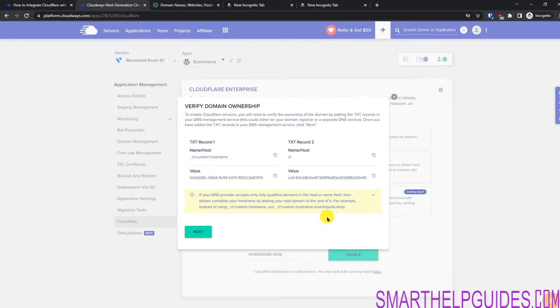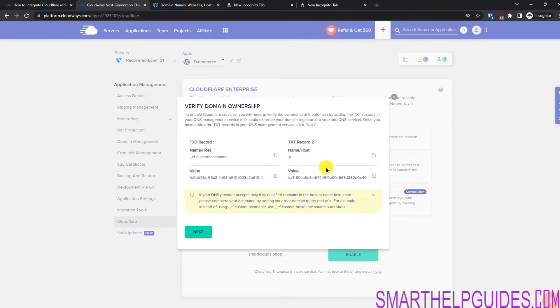Okay, so now we have to verify our domain ownership. And this process took about two minutes. So now let's copy these records and we have to update it in the domain registrar.